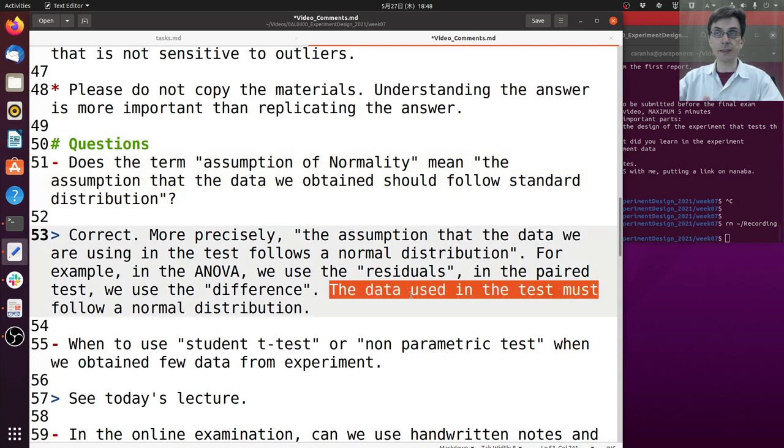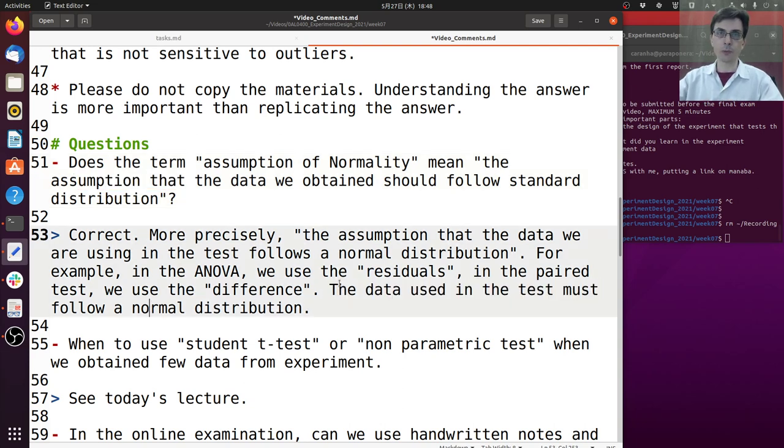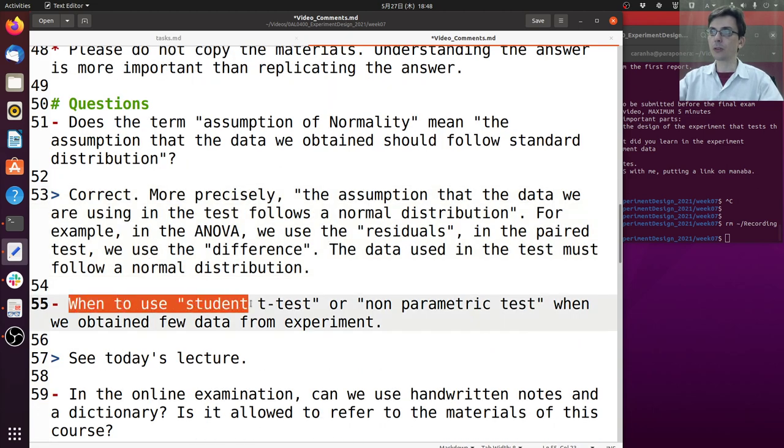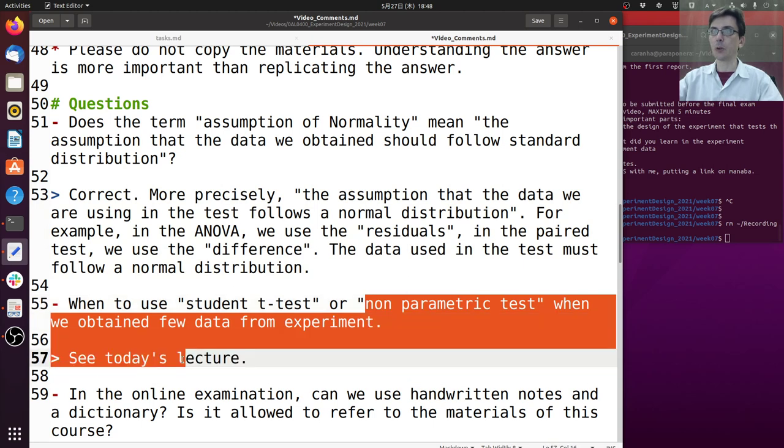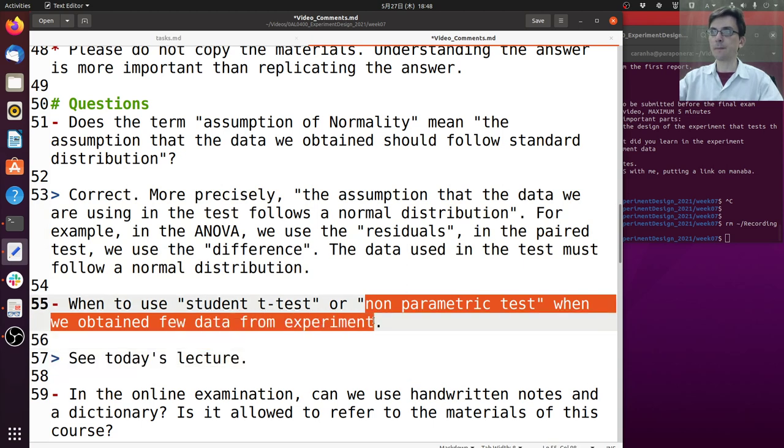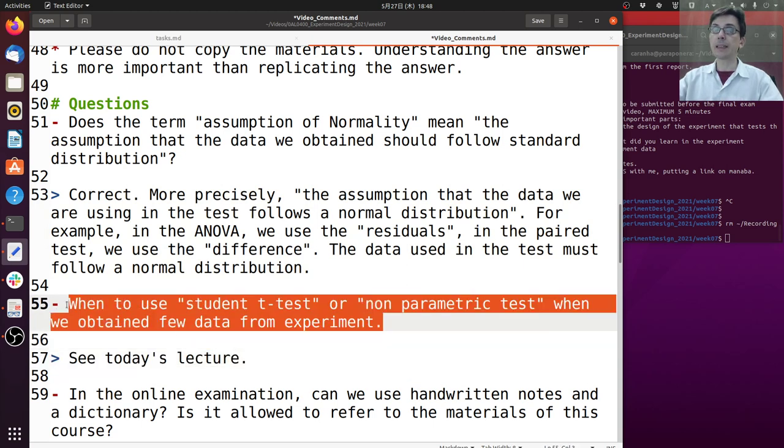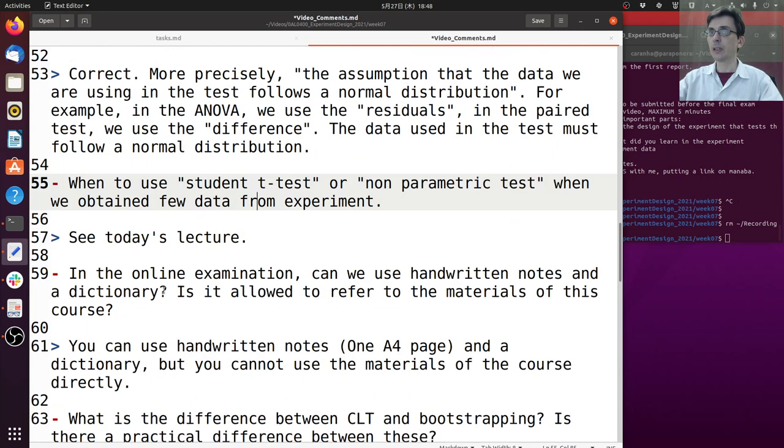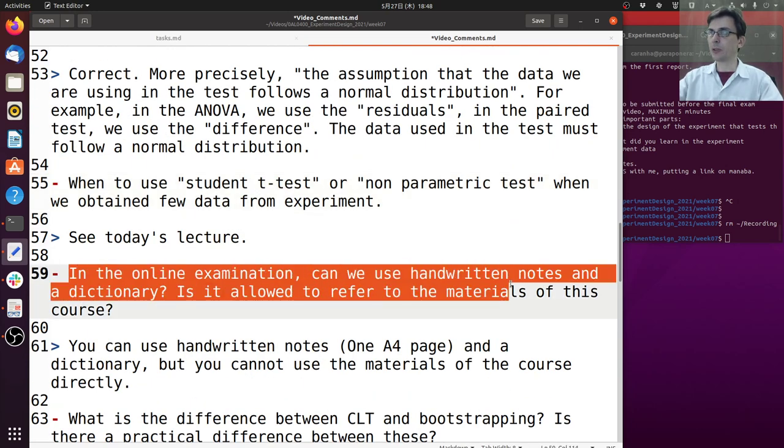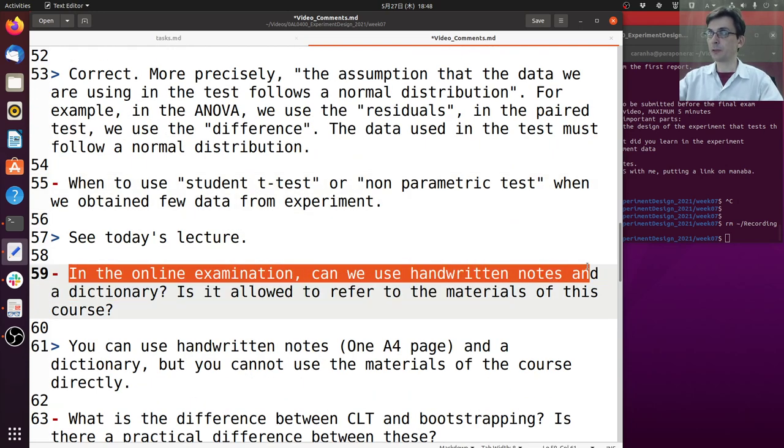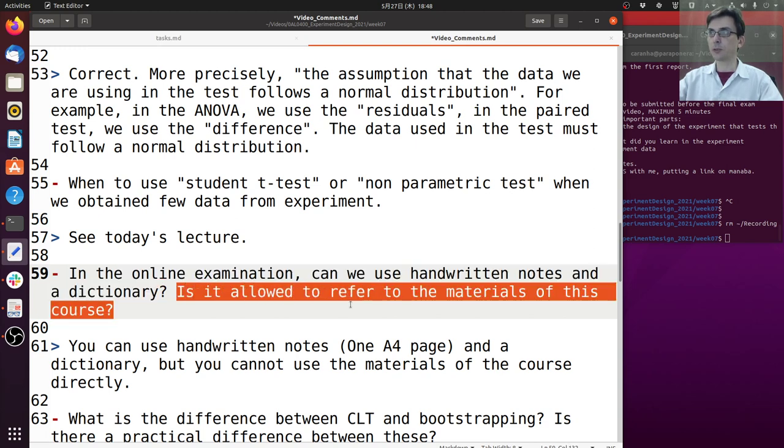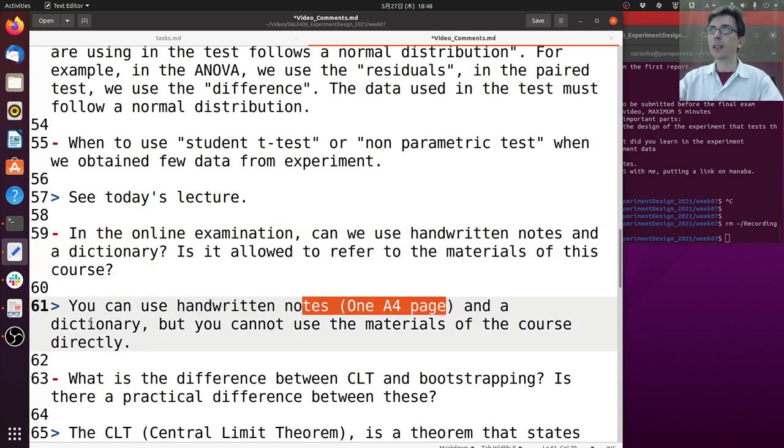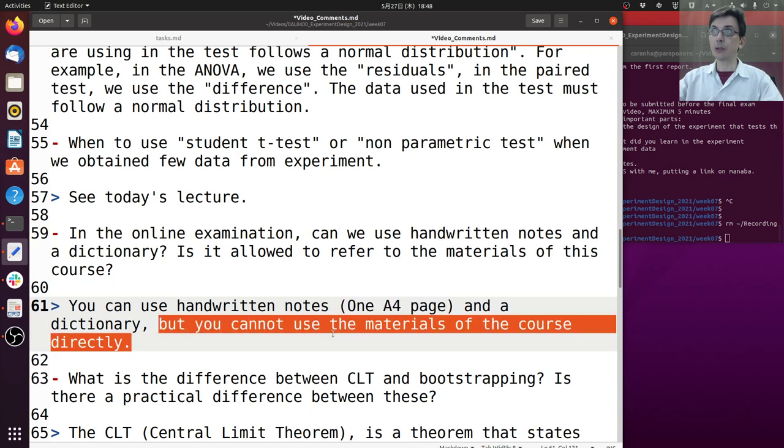The second question is: when do we use the student test or non-parametric test when we obtain field data from the experiment? In the case where we have field data from the experiment, see what I'm going to talk about in today's lecture. Someone asked: in the online examination, can we use handwritten notes and a dictionary? Is it allowed to refer to the materials of this course? So you can use handwritten notes, one A4 page, and a dictionary, but you cannot use the materials of the course. Prepare your handwritten notes.